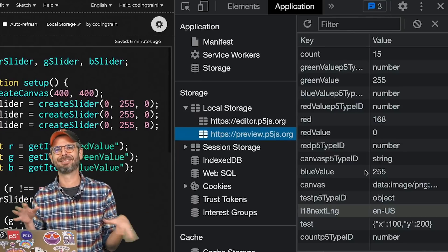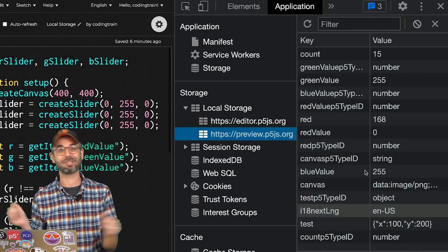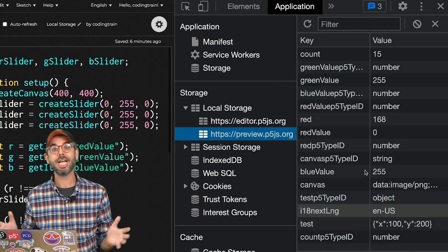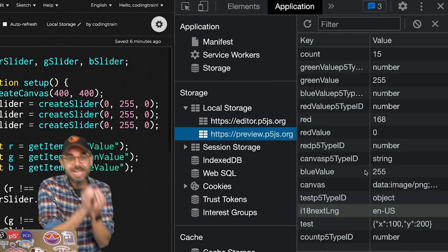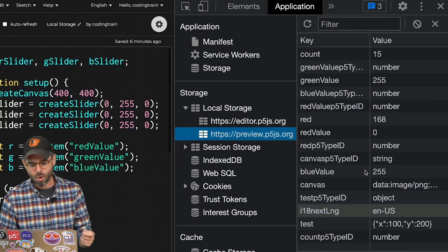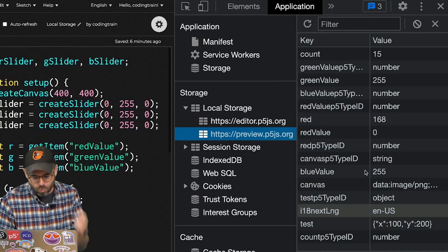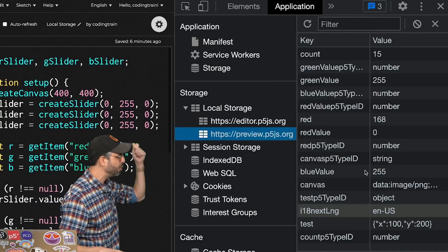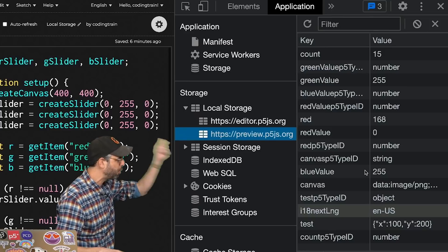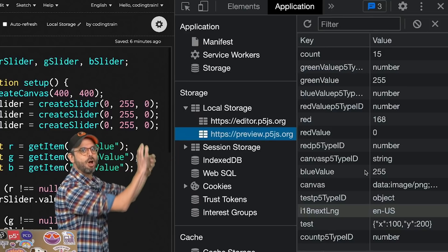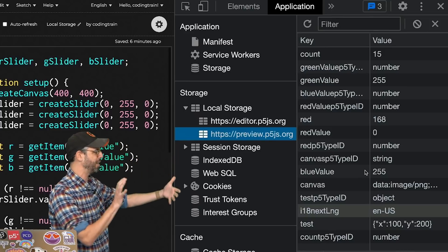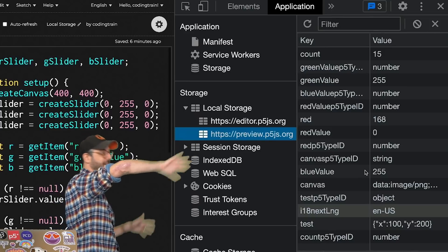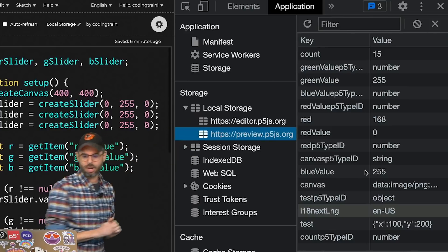Two, I've been playing around with this earlier today, so there's extra stuff in local storage. It is unique to the domain. So I can only have one red value, green value, or blue value for this p5.js preview window, which is what I'm actually seeing in the pane when the sketch runs.